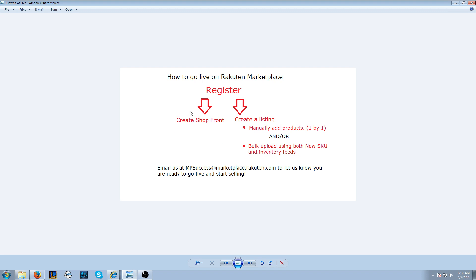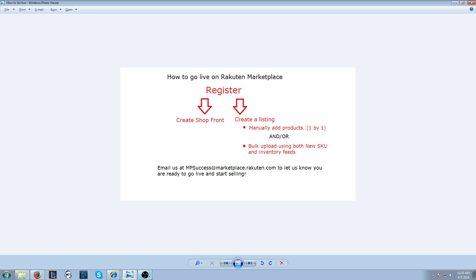So once you've created your shopfront and created a listing, you're ready to go live. If you're ready to go live, please email us at mpsuccess@marketplace.rakuten.com and we'll set you live. If you have any questions, please email us at the same address. Thank you.